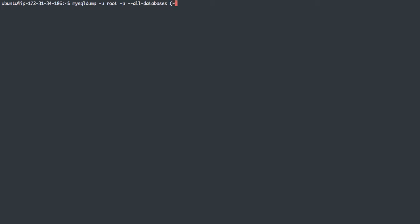And I can actually do the dash A, capital A flag also, but I'll spell out all databases, and I'll just do alldb.sql. We're going to export to that file.